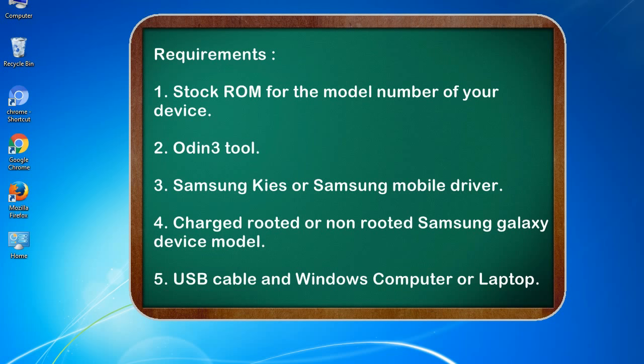Requirements: 1. Stock ROM for the model number of your device. 2. Odin 3 tool. 3. Samsung KIES or Samsung mobile driver. 4. Charged rooted or non-rooted Samsung Galaxy device model. 5. USB cable and Windows computer or laptop.